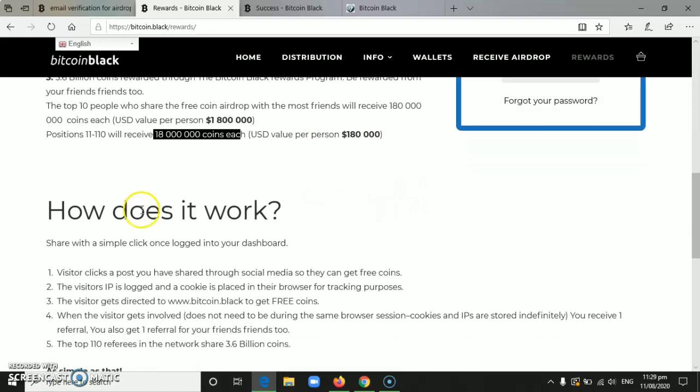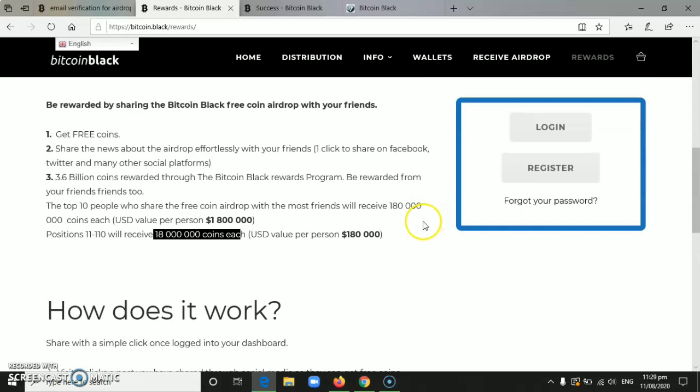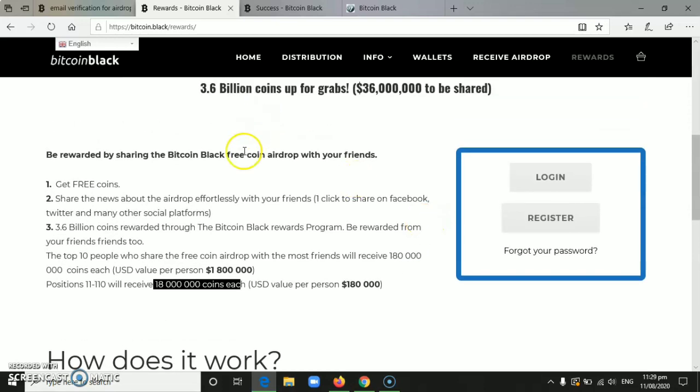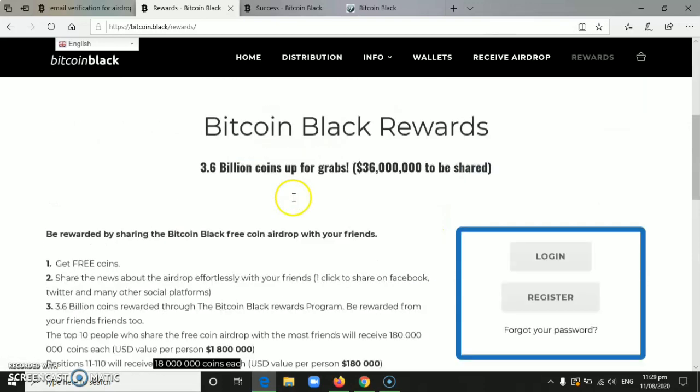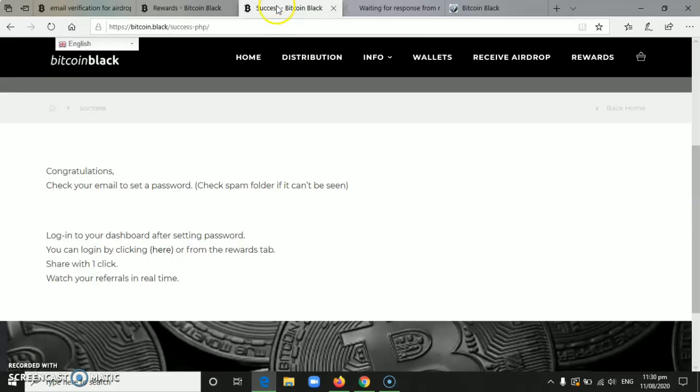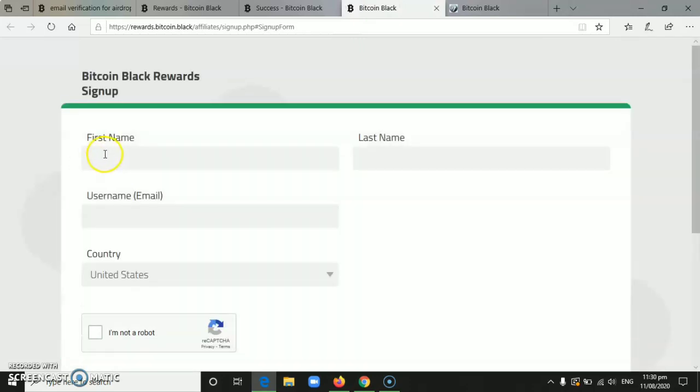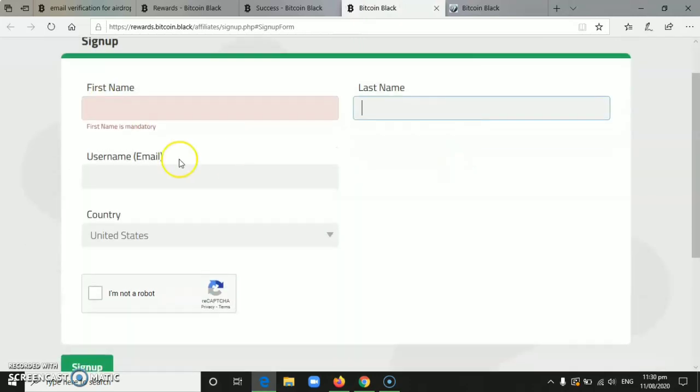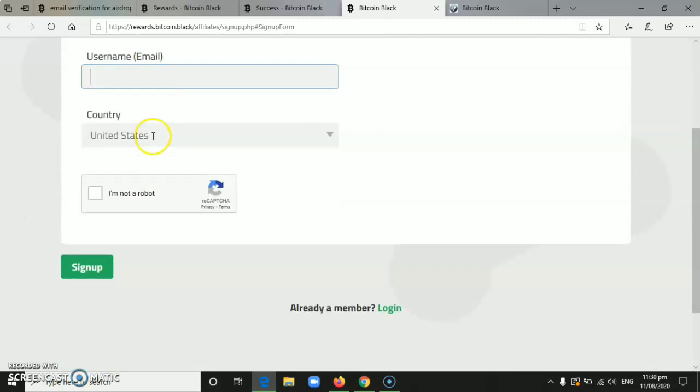There is a 'how does it work' section here, but I will give you an example because I've already registered here. If you want to go there, just click 'register'. When you click that, you'll register here. You'll enter your name. First name, last name, email, then the country, then click 'I'm not a robot', then click sign up.